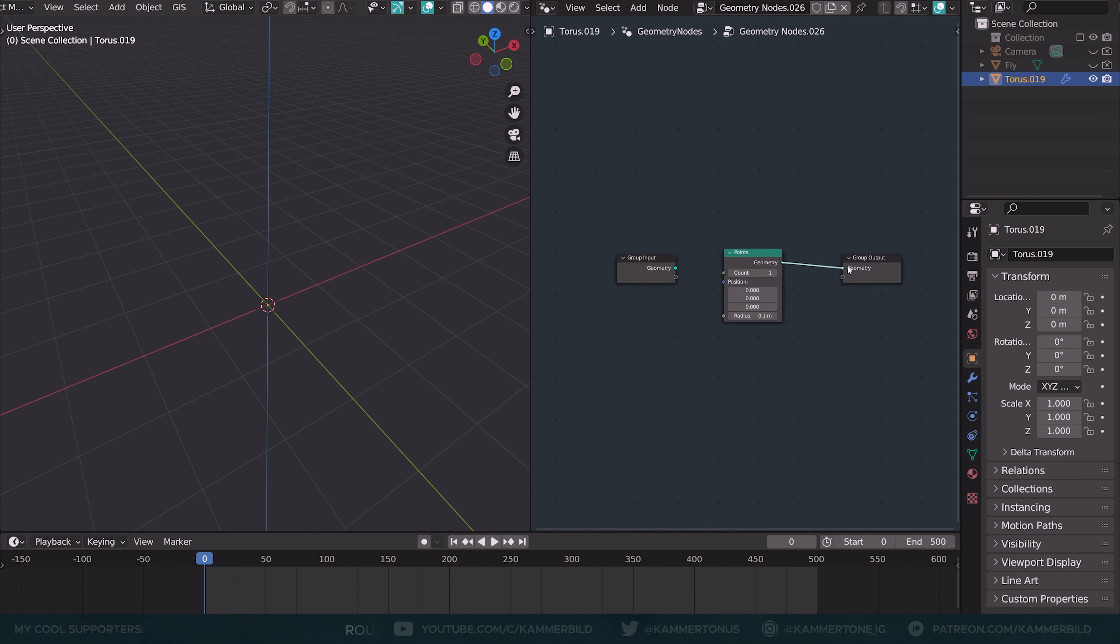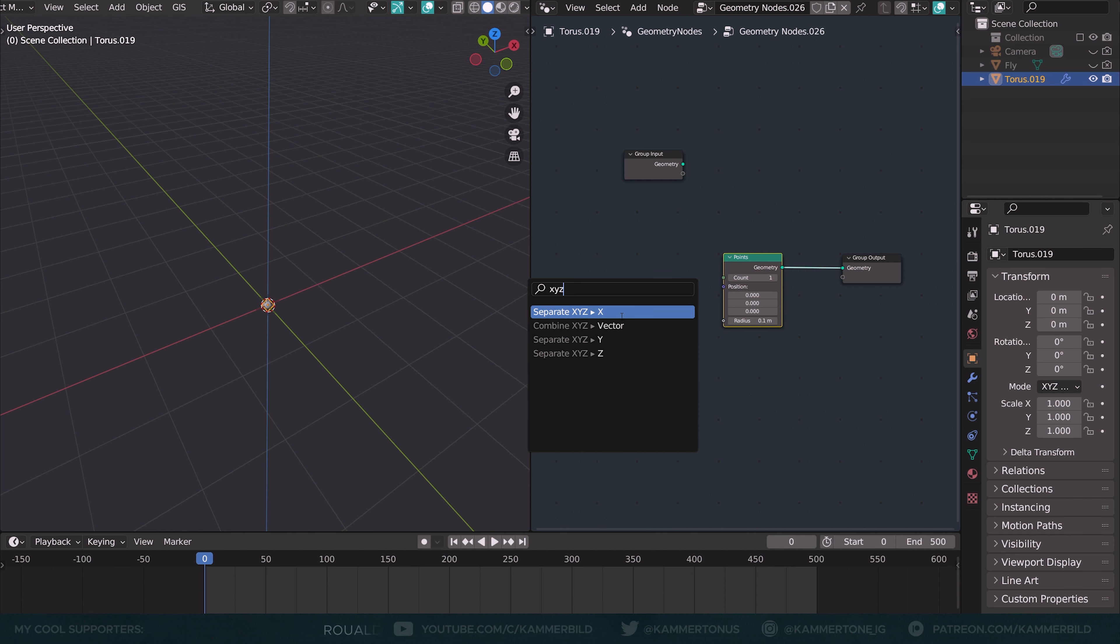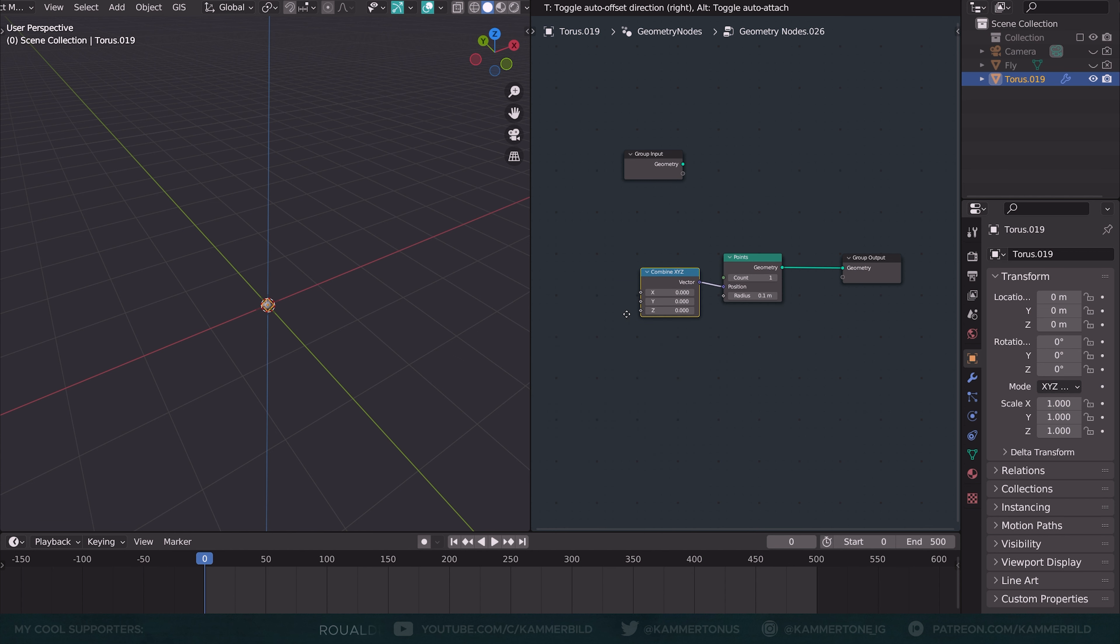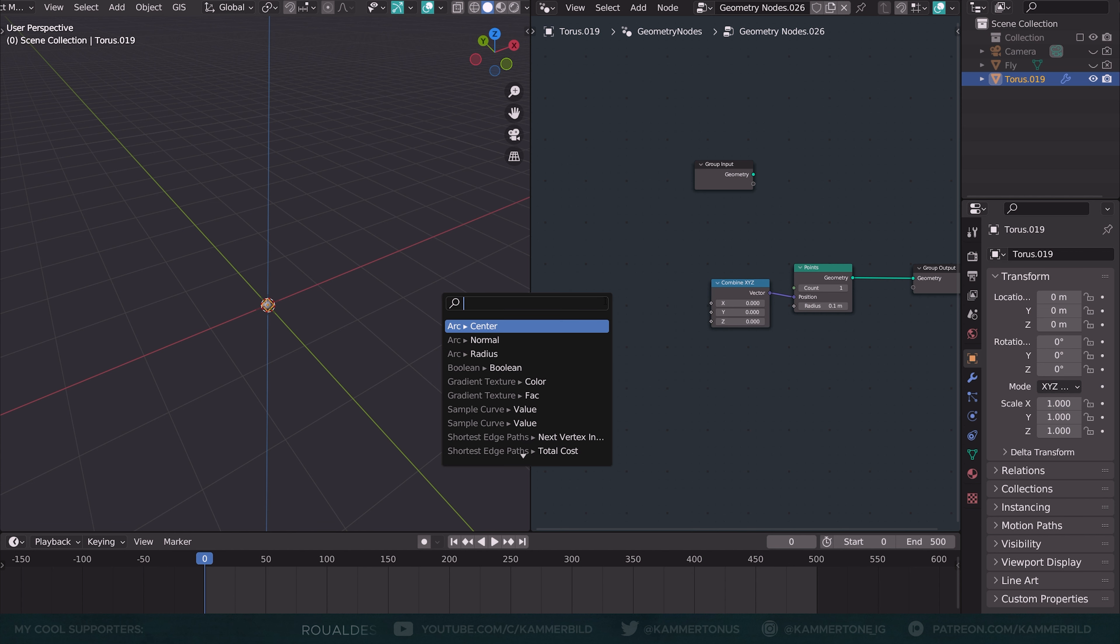The points node, due to its count input, can help us to create more than one fly later. Because it wouldn't be a swarm with just one fly. The combine X, Y, Z helps us to access the individual vector channels.